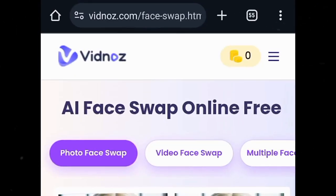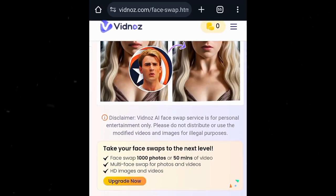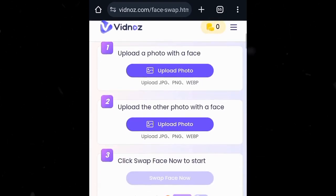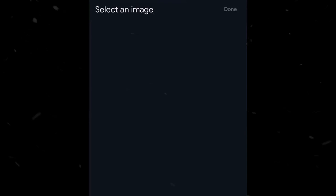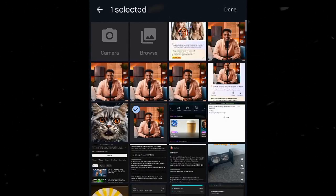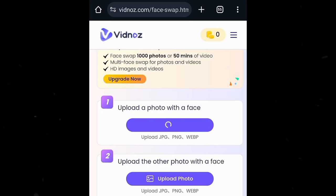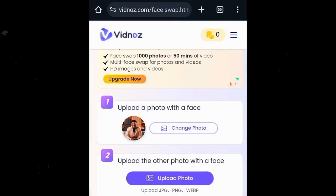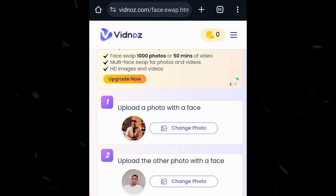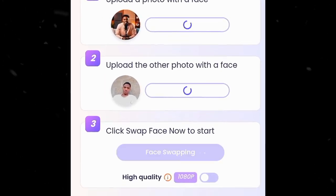Now we want our avatar to be more unique and consistent, so we are going to swap our face with the image we generated. We're going to go to this website — the link will be in the description — and scroll down. The first upload button is where we upload the image we generated, and the second upload button is where we upload our own image. Then select the image we generated, click on the second button and select your own image.